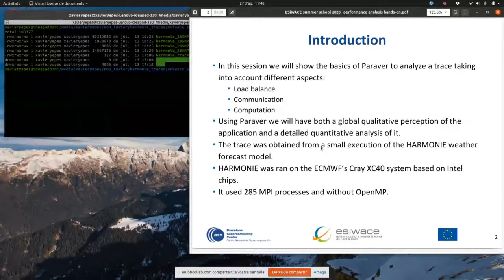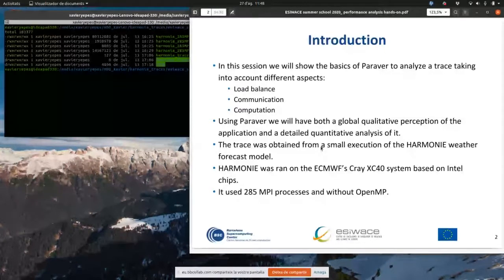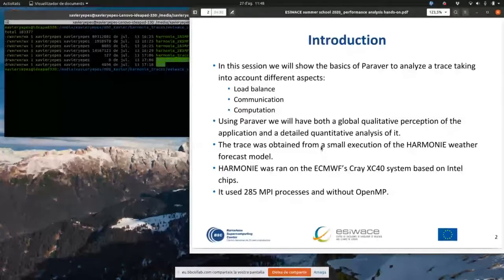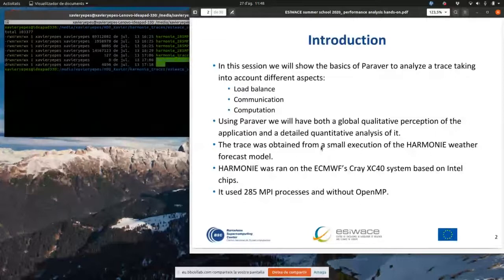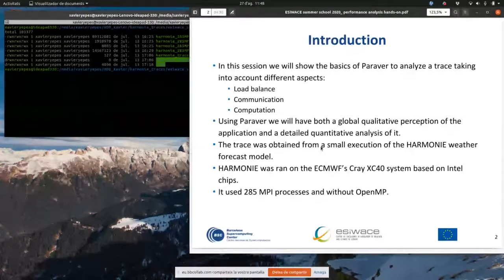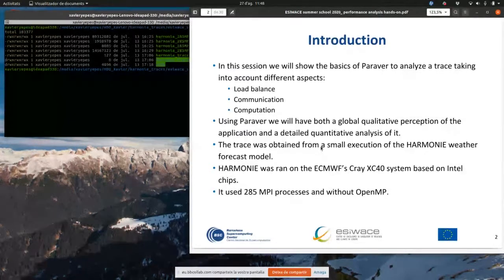This trace is a really small trace — they can be really big. This trace was obtained using the Harmony weather forecast model. The Harmony model was run on the CNWF Cray XC40 system, which is based on Intel chips. We ran it using 285 MPI processes, disabling OpenMP to simplify the hands-on.